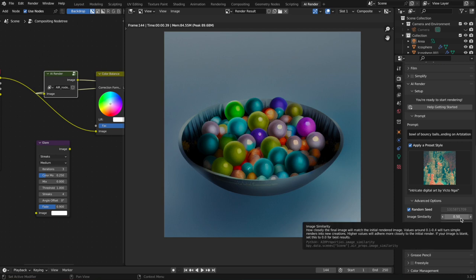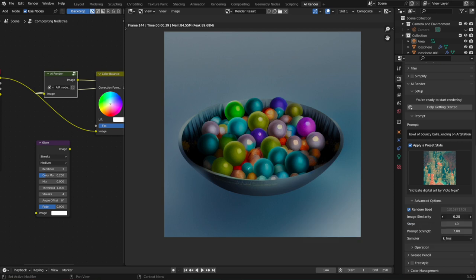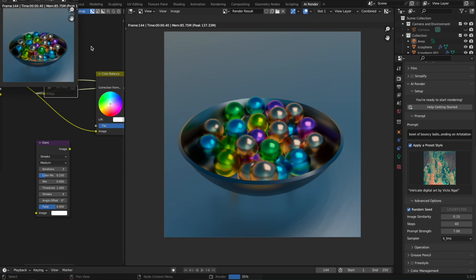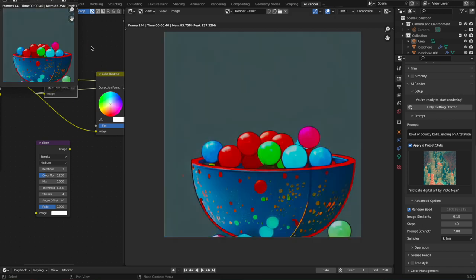So our initial image was that, and that's the new output. Again, something cool, it's a stylized version, but it's actually quite a bit closer. So image similarity, somewhere in the range of about 0.15 to 0.5 is probably where you're going to want to live.